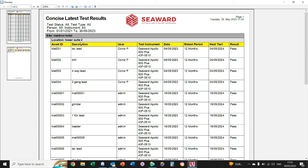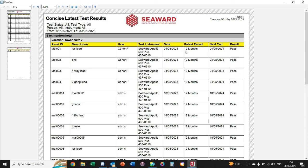You can see our site was the Maldron Hotel, location was Tower Suite 2. All our ID numbers on the left and all our descriptions of the appliances that we tested are here, who used the machine, the machine that was used, and then the date of test, the retest period or frequency, and the next test due date—whether passed or failed.